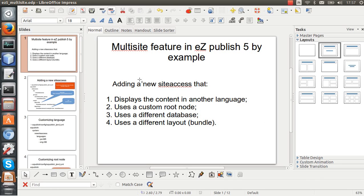Hello everybody and welcome. In this tutorial I'll show how to create a new site access that uses a custom root node.